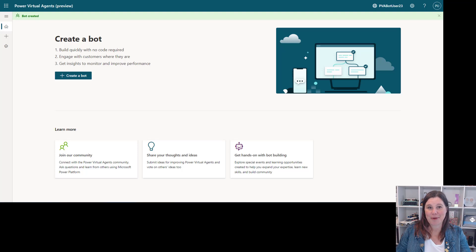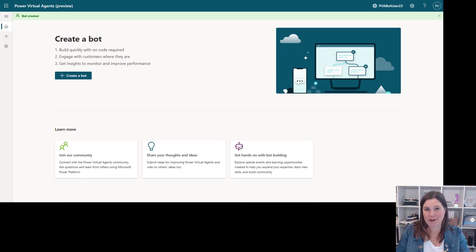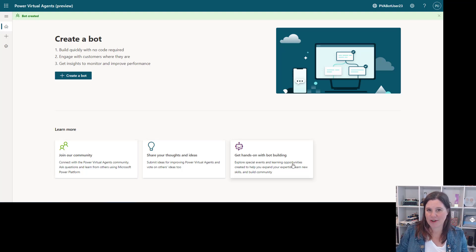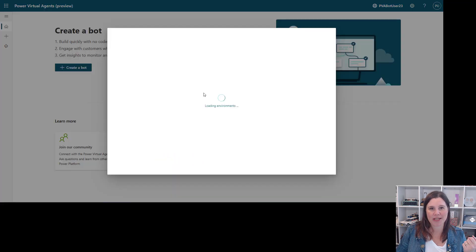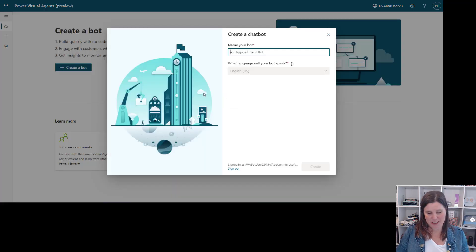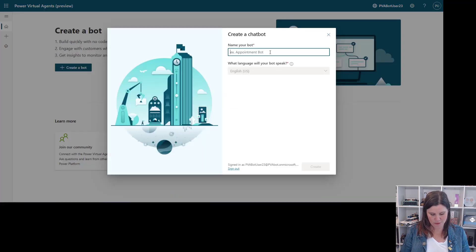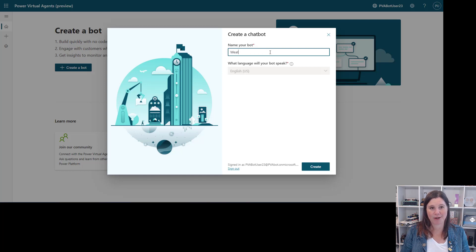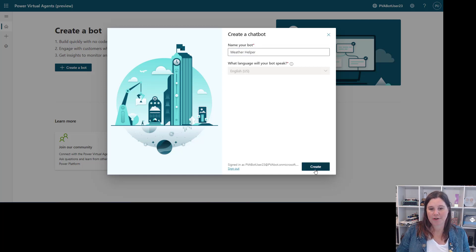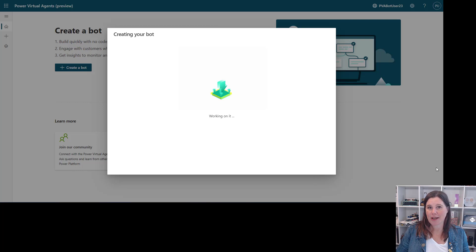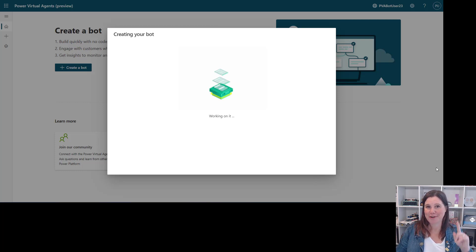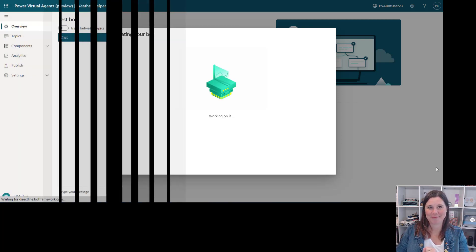First up here we have a brand new experience when we come in here. So we've got a creator bot, very clear links through to all of the helpful things. This is pretty much the same as what we've done before so we'll grab something in here and I'm just going to muck around with a weather helper bot of some kind. Click create to get it going and then with the magic of video editing we'll give that a minute and be right back.